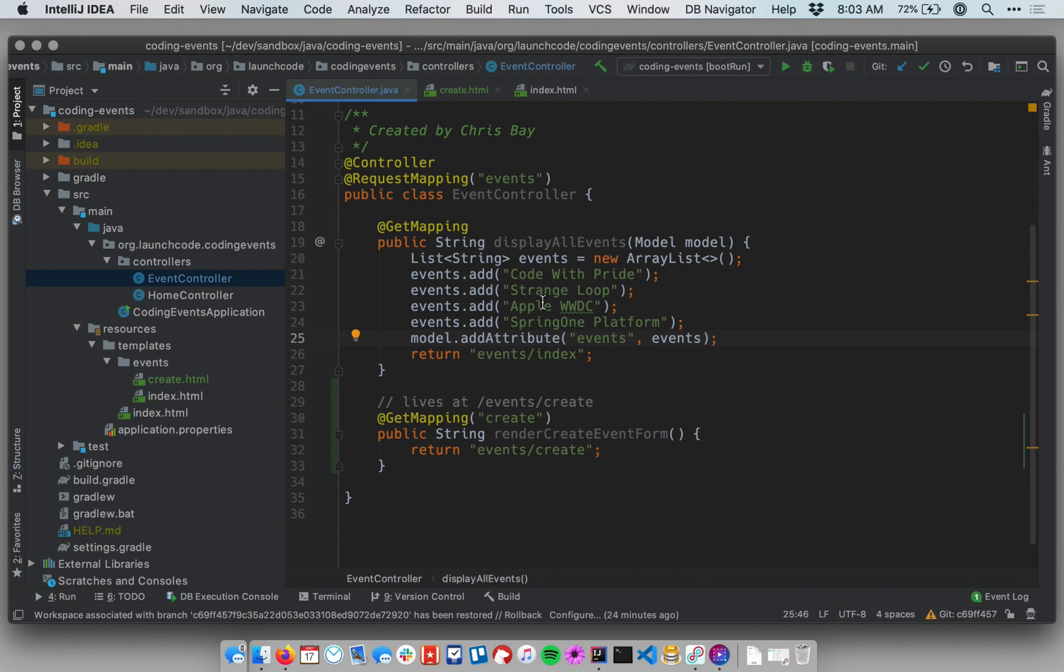We want to rework our code so that when someone submits the form that we've created below they will be able to see that new event that they submitted added to a list.